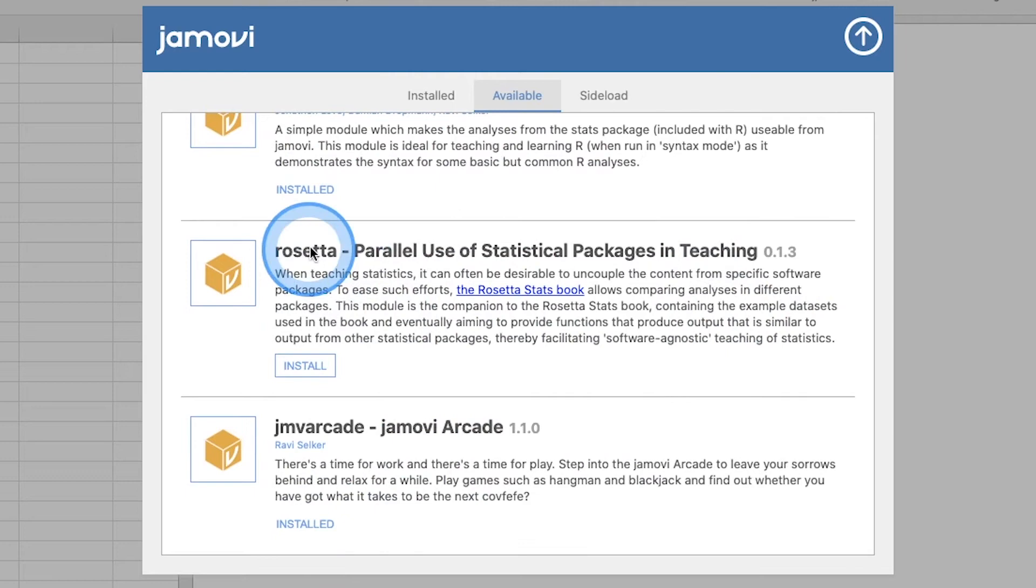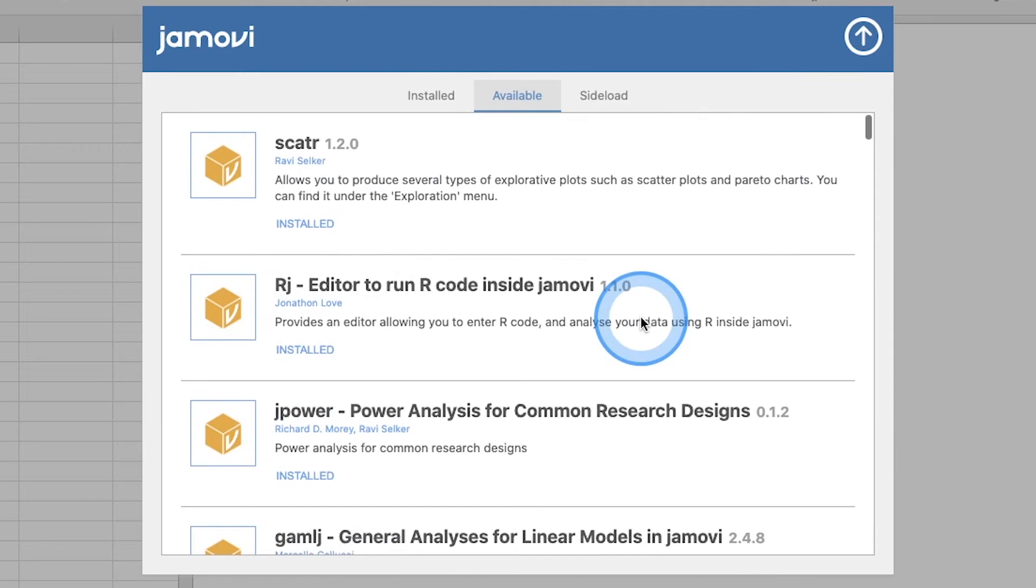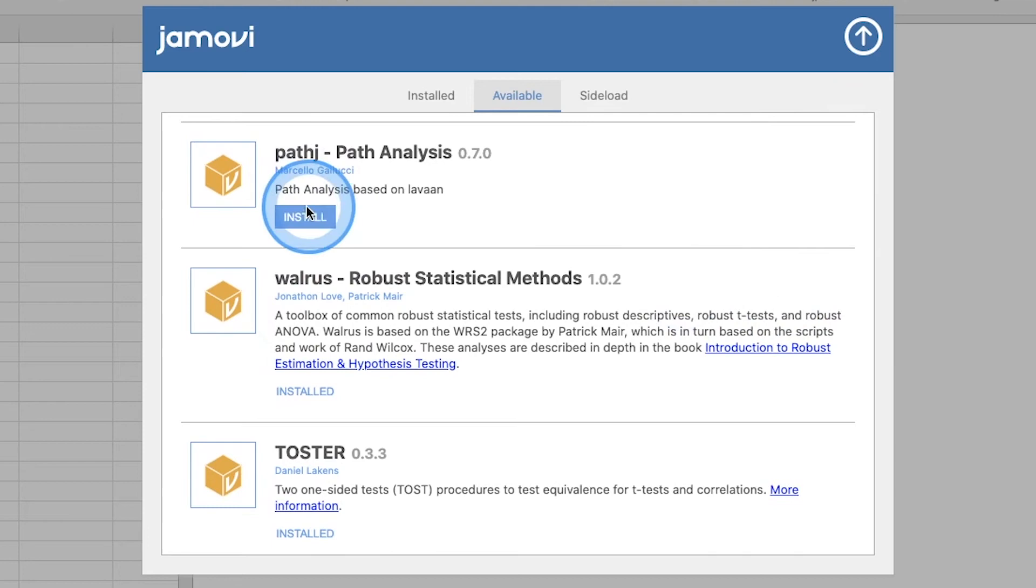I just saw one that's new. Expect a forthcoming tutorial on Rosetta. Hell yeah. It's based on the Rosetta stats book, but it doesn't matter, we'll install that. There's a few other ones that I think I'm going to install. If I install it here, like SEM LJ SEM structural equation models based on Lavaan. I haven't done it yet, but I've talked about how to do SEM through Jamovi before, but this is a new package. So we'll see.